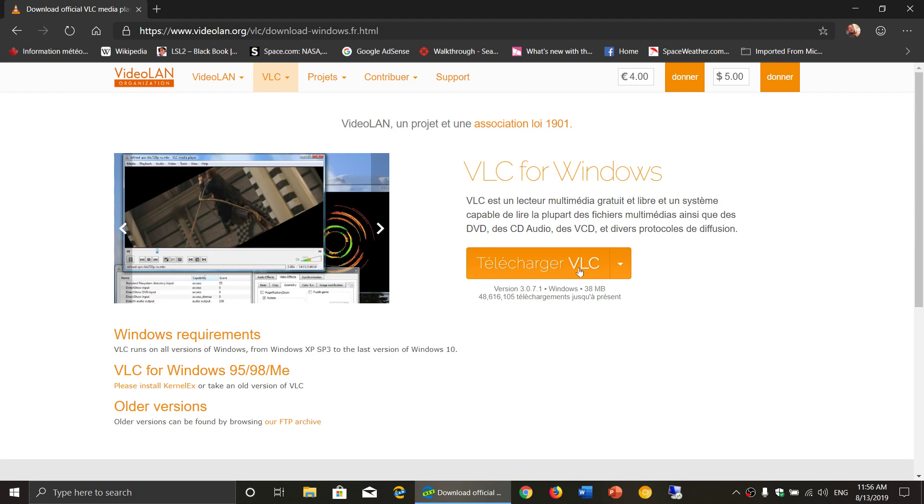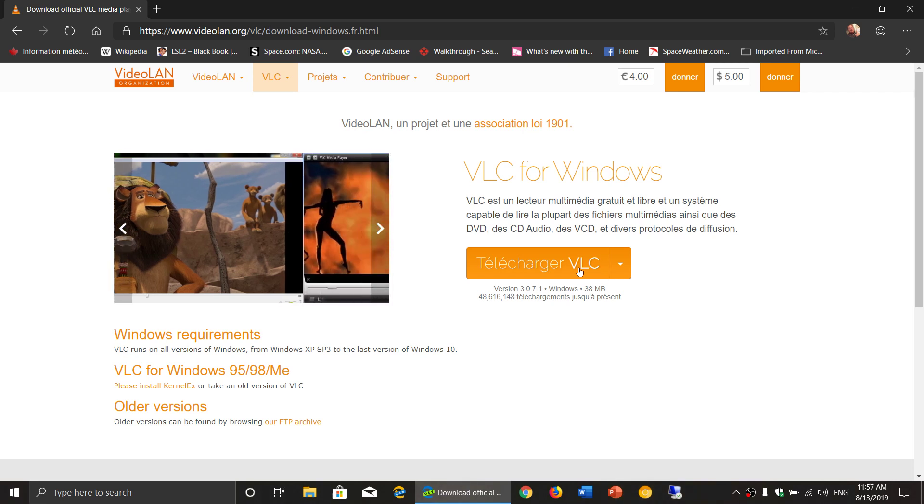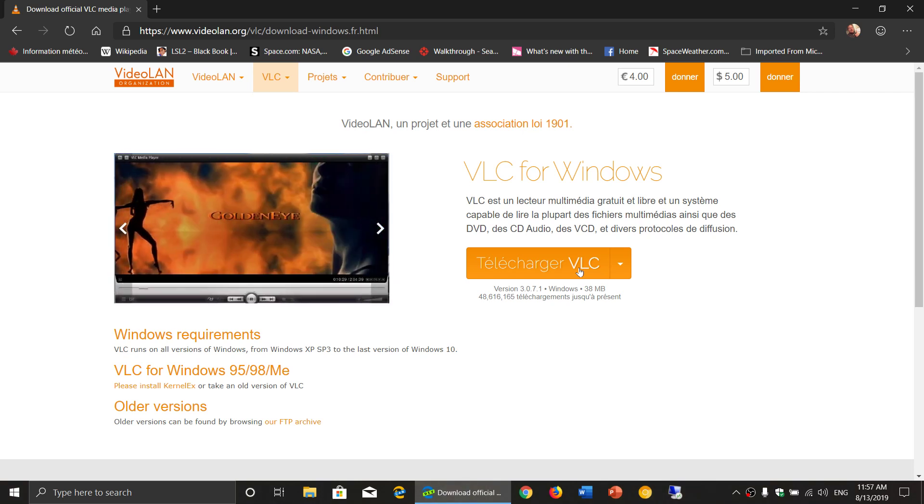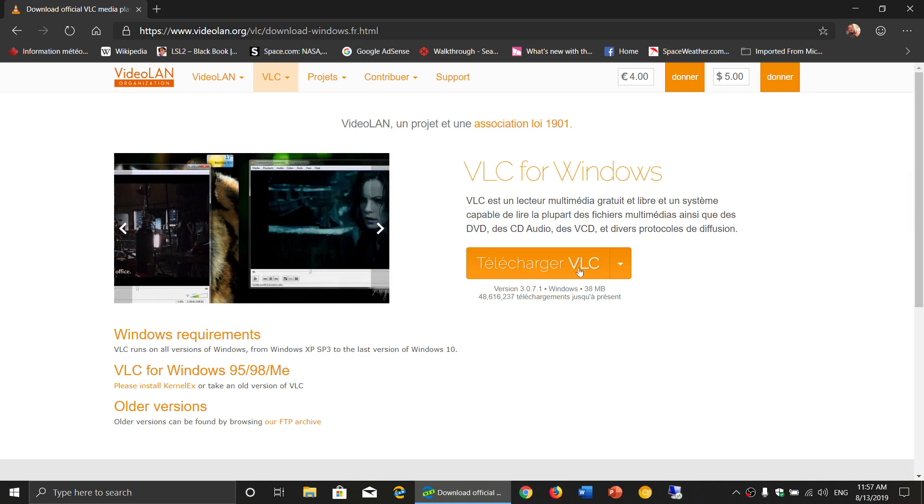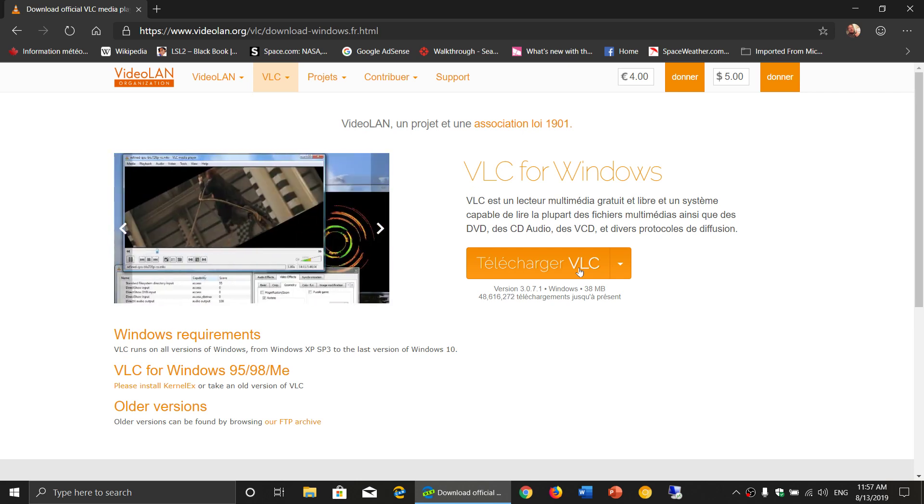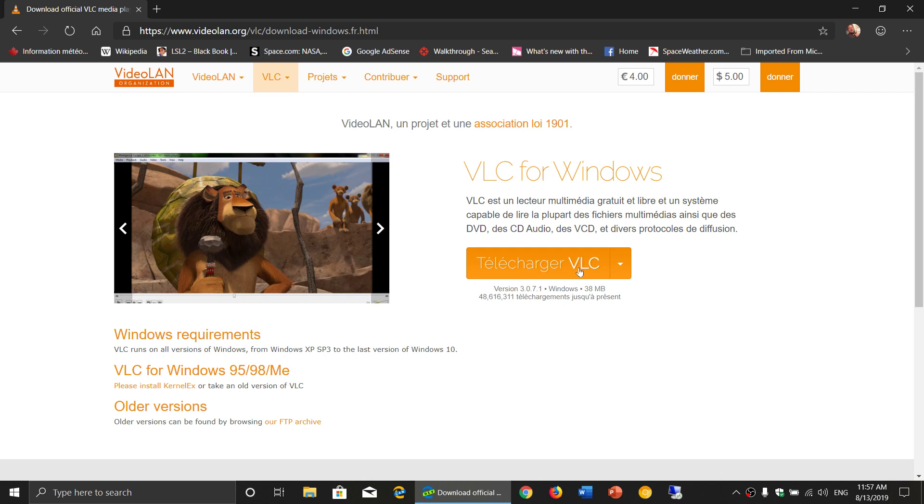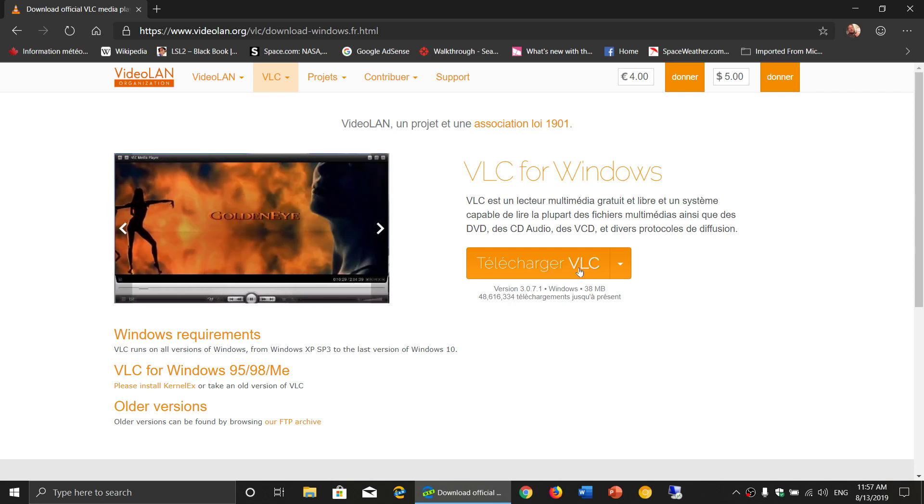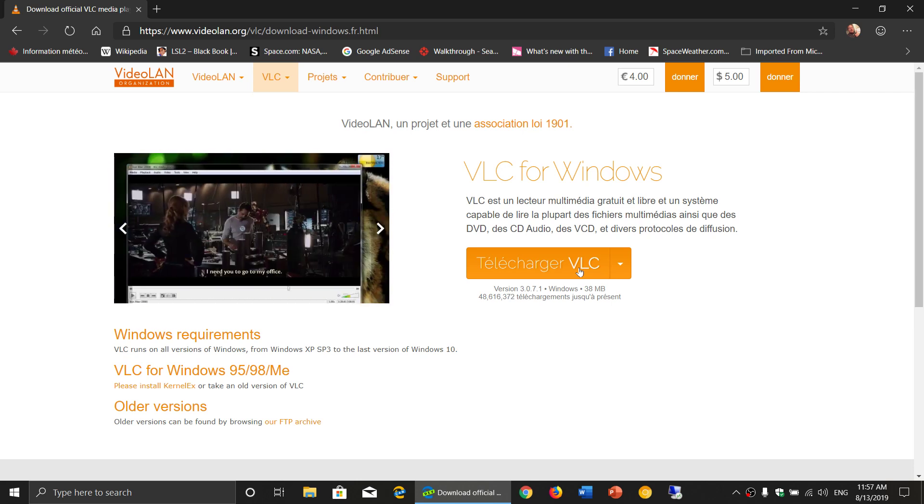So a lot of you have uninstalled it. Some of you have moved on to another player like PotPlayer. Some people have downloaded Media Player Classic. So first of all, let's be fair, there was an update. When I did the video, we were at version 3.0.4 or something like that. We're at 3.0.7.1 right now.